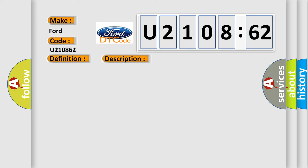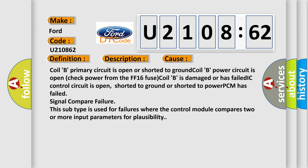This diagnostic error occurs most often in these cases: Coil B primary circuit is open or shorted to ground. Coil B power circuit is open (check power from the FF16 fuse). Coil B is damaged or has failed. IC control circuit is open, shorted to ground, or shorted to power.